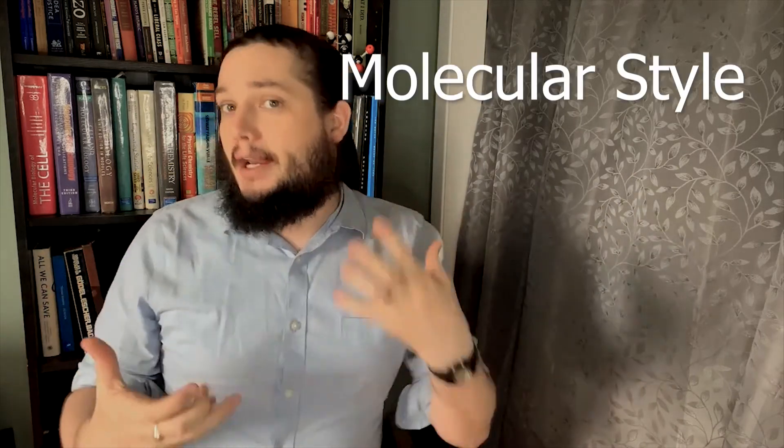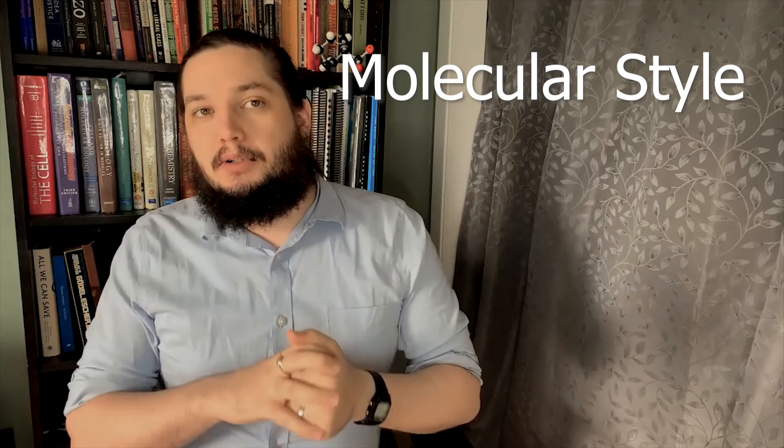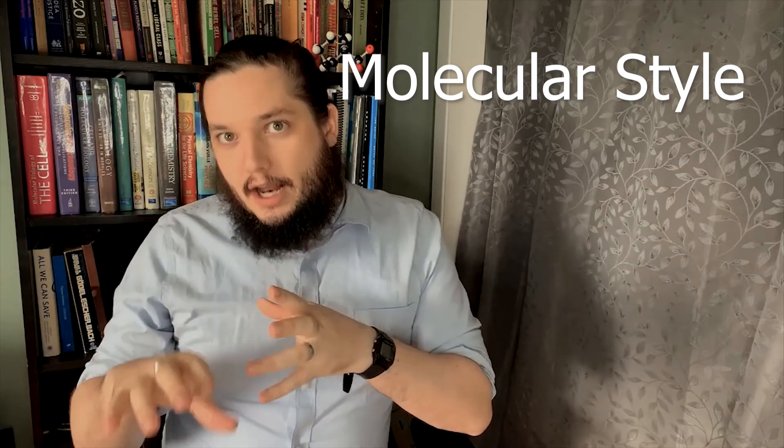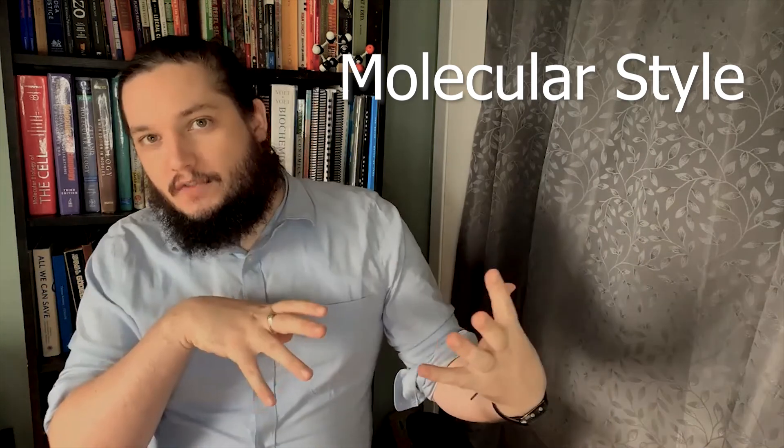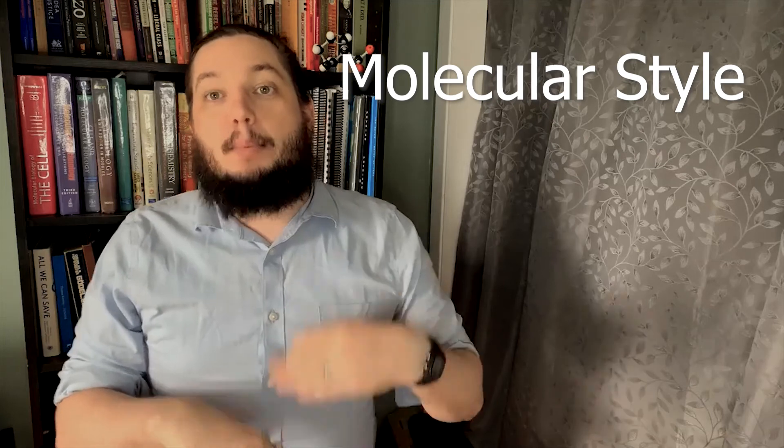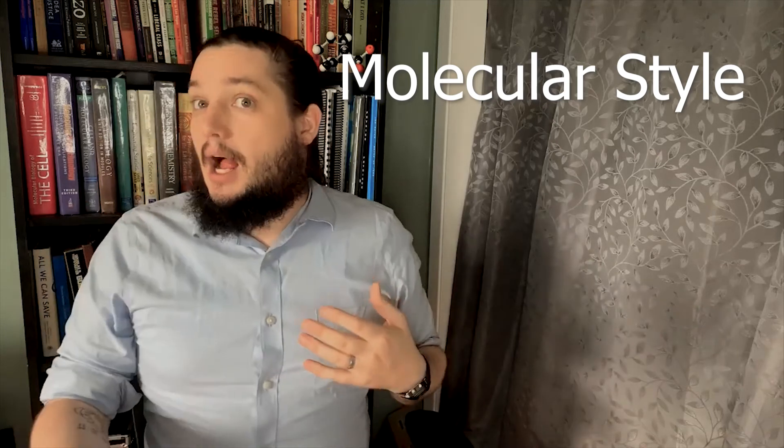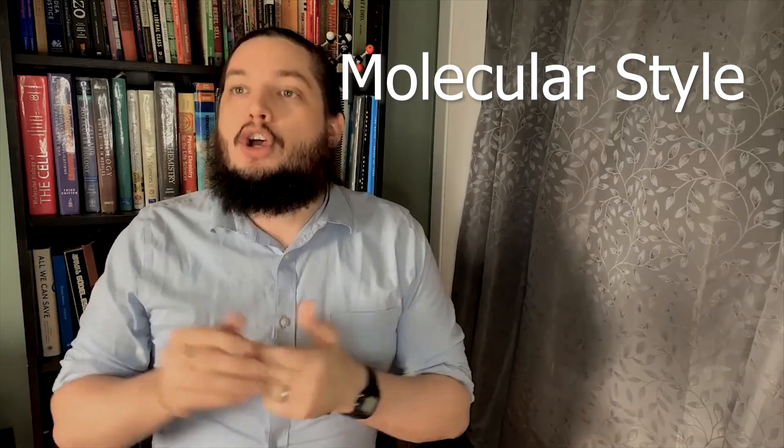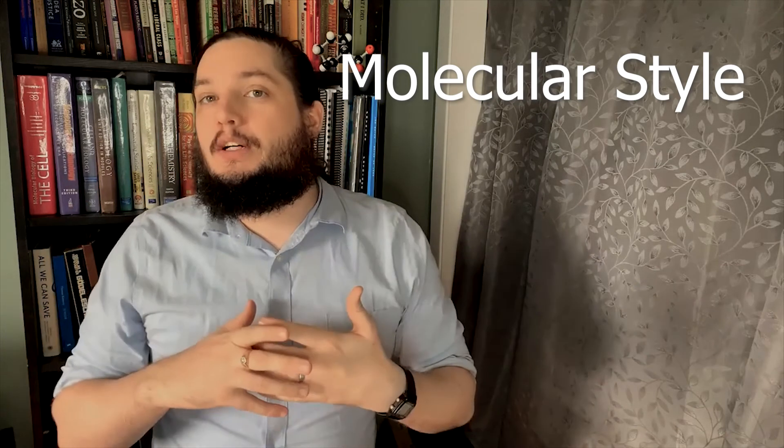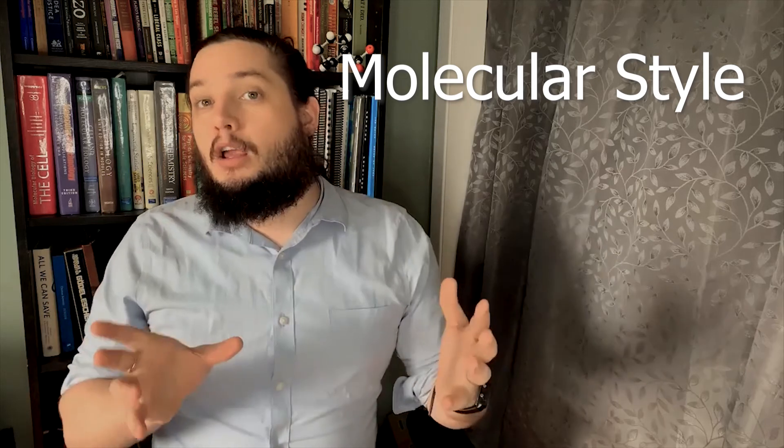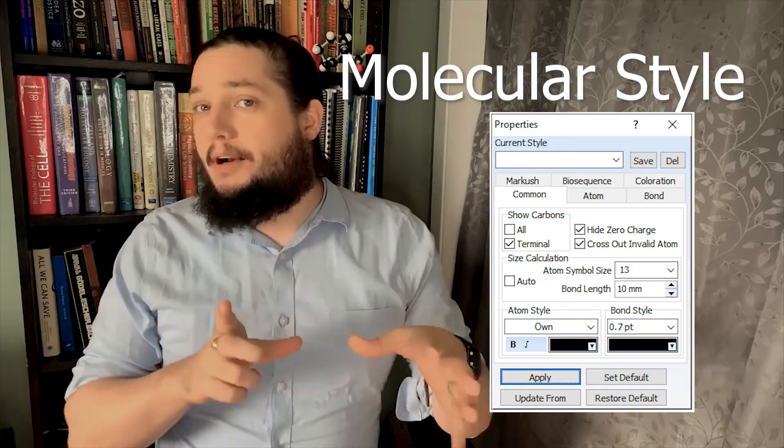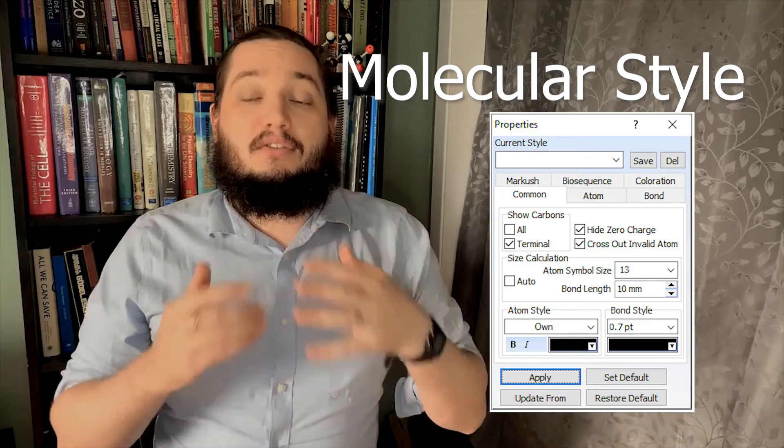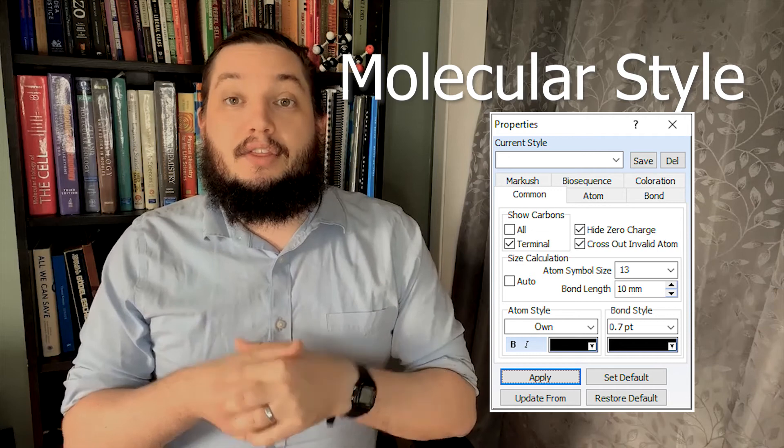Formatting and styling molecules is very important for communicating your science, being able to enlarge particular atoms, change the configuration, and also just apply a consistent style to your molecules as well so that it looks very professional. So we're going to be talking about that using the properties menu and how to adjust all of those features. And I personally find this bit very useful.